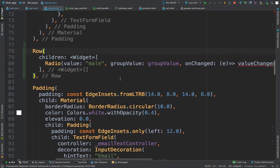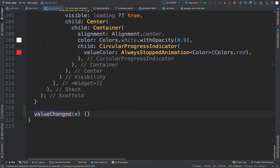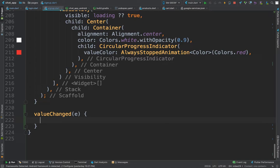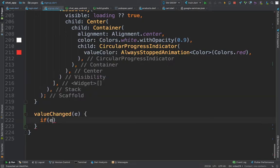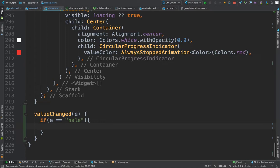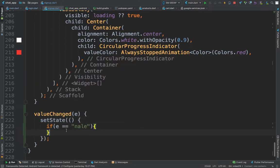This method doesn't exist yet, so we'll come here and create it. Inside this method we will write a switcher — an `if` statement. If `e`, which is the value, is equal to `male`, we put a `setState` here: set `switcher` equal to `m` (which is male), and set `groupValue` equal to `e`.